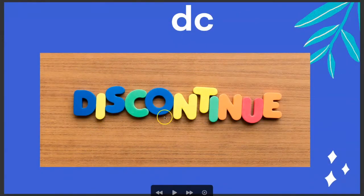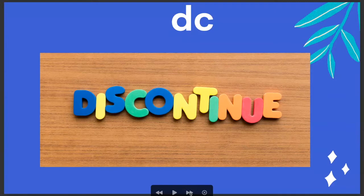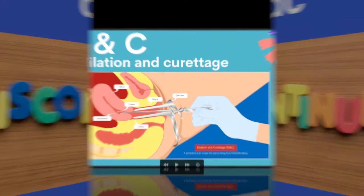DC is discontinue. Sometimes they'll write DC like discharge them today too. So you just want to be careful and use context clues.